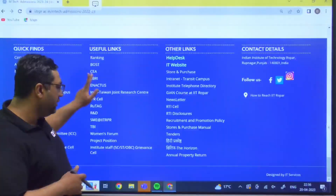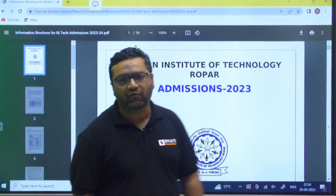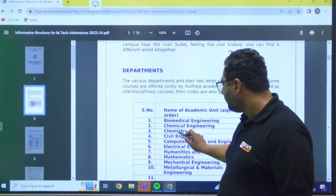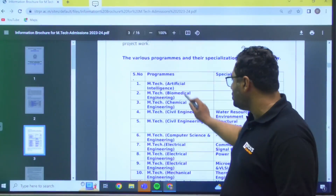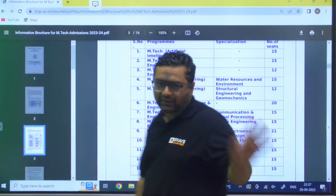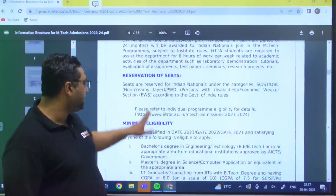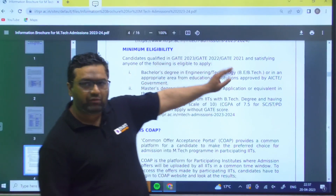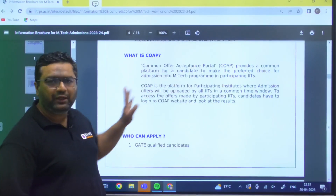Now let's look at the detailed notification. The departments and MTech admissions are available in the branches we have just seen, and the number of seats are also mentioned. Financial assistance has been discussed. The minimum eligibility criteria is BTech and GATE scores from 2021, 2022, or 2023 are all acceptable. You need to apply through COAP first.